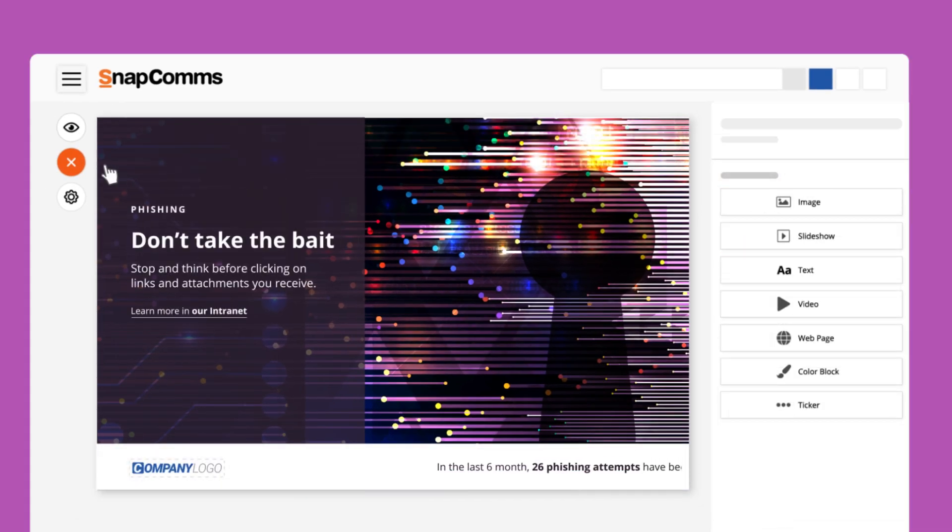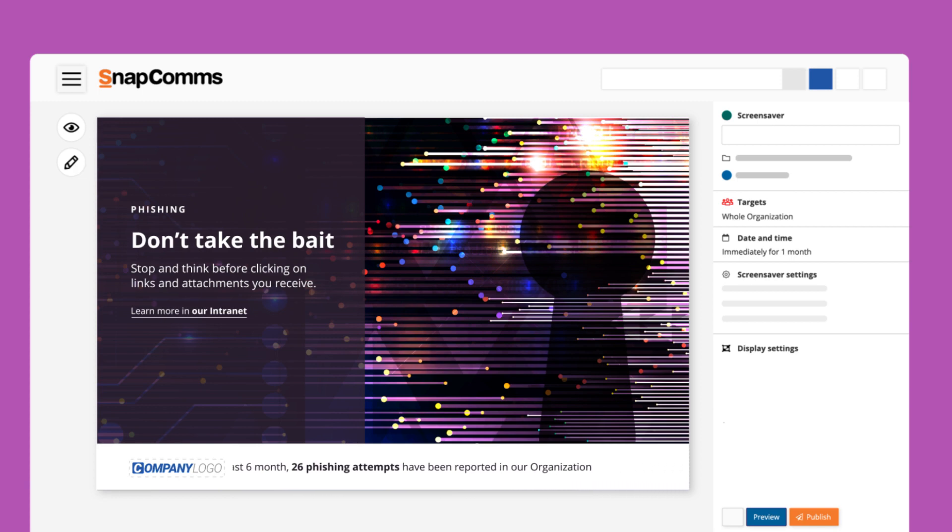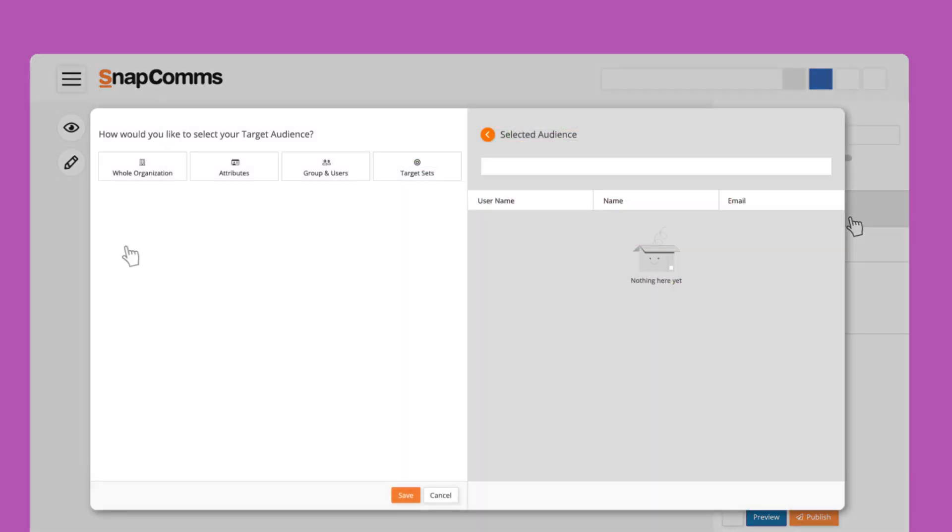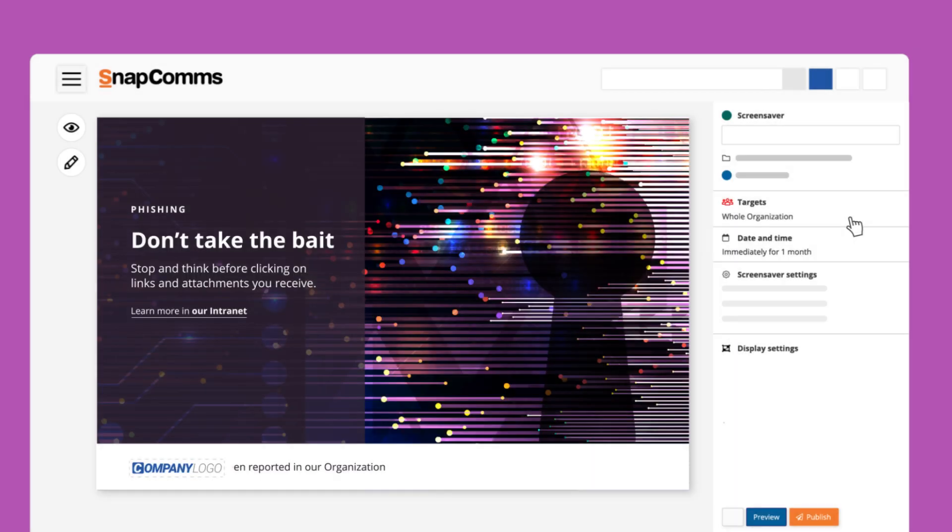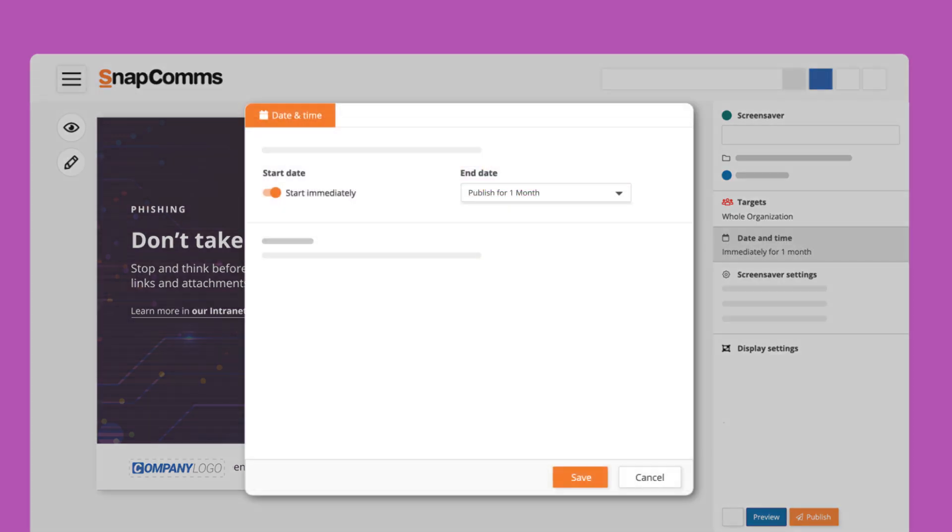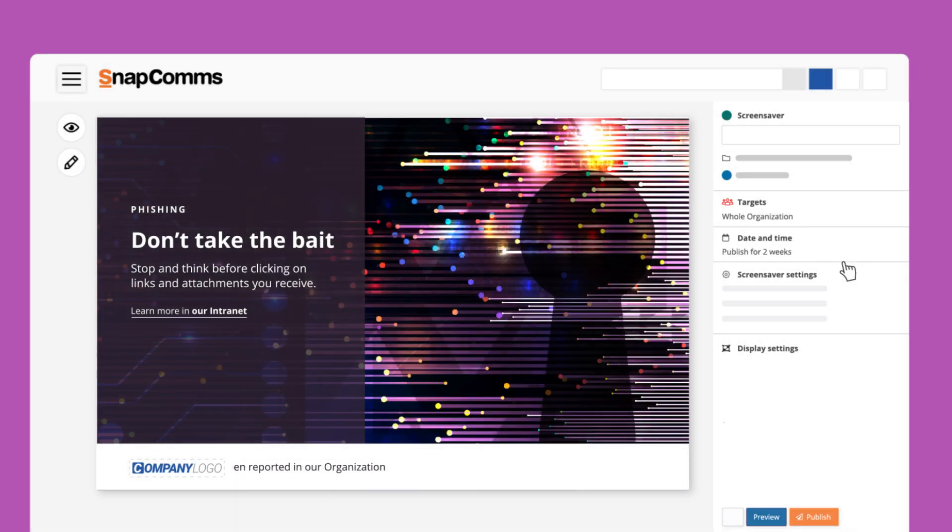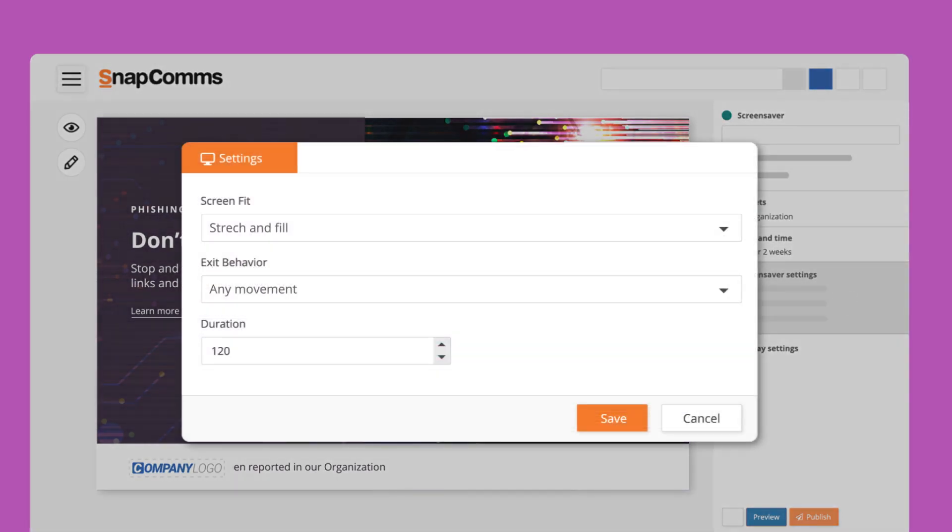Once we're satisfied with the design, we can close the Designer mode. As with other SnapComms notifications, we can adjust the screensaver settings. First, select your target audience, whether that be the whole organization or certain groups or individuals. You can also choose the date and time, which determines how long the published screensaver will be available.